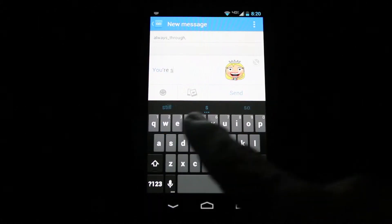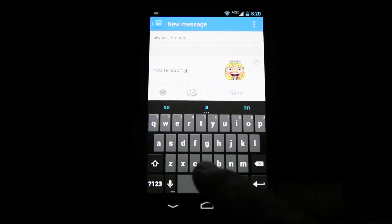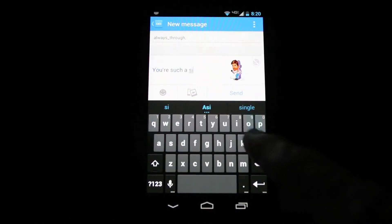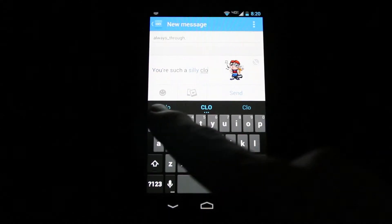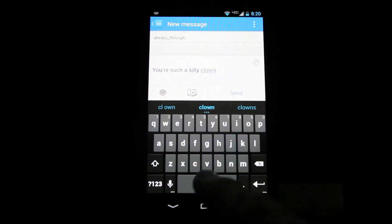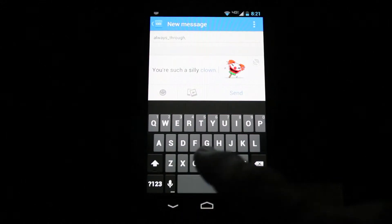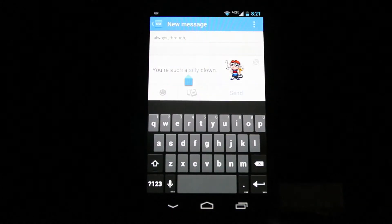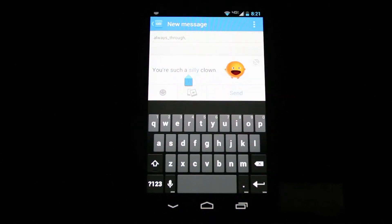As you type, Lengo interprets the essence of your text and offers a few smart images based on what you're typing. You can scroll through related smart images by tapping the icon. You can also select different words to see additional smart images.